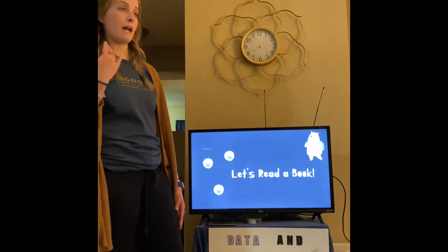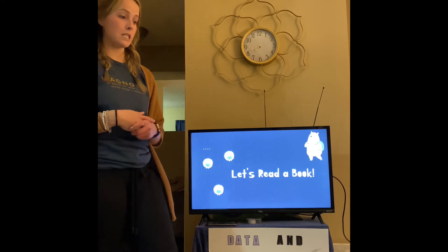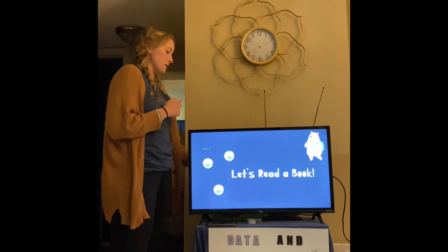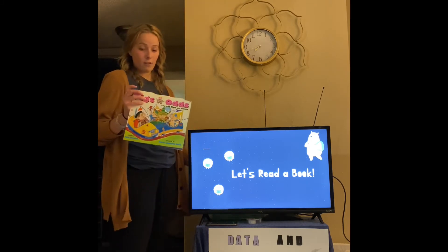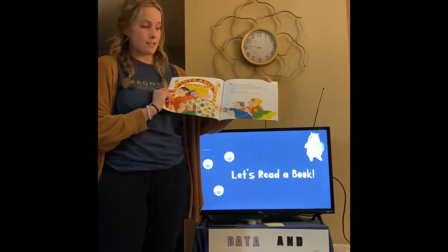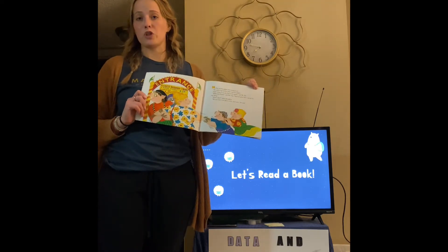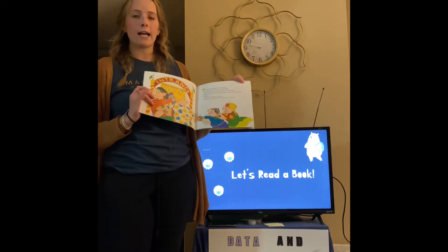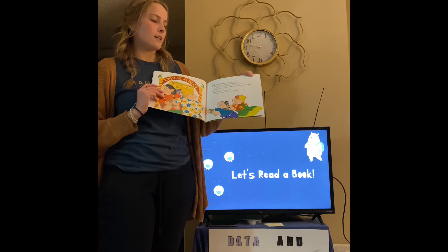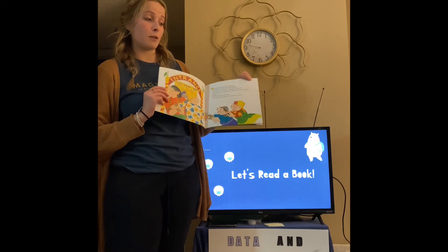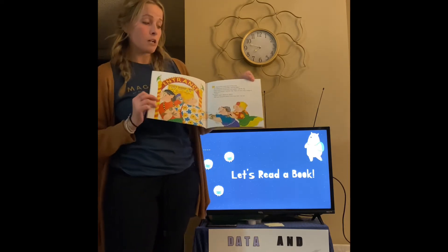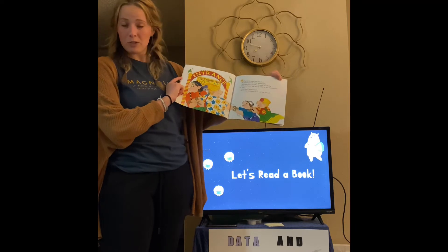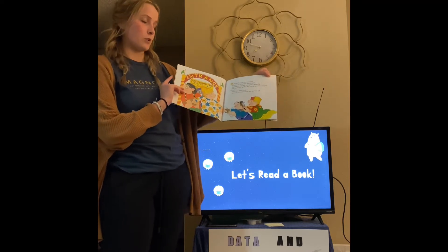Now that we have background on graphs and probability — how to read probability and how to put data into graphs — I am going to read from this book called Pigs at Odds. On this first page, the family doesn't know whether they want to do games or rides first, so they decide to flip a coin. If we are trying to get heads, the probability is 1 out of 2, or 50%. So the probability of getting heads is 50%, and the probability of getting tails is also 50%.